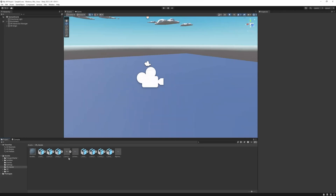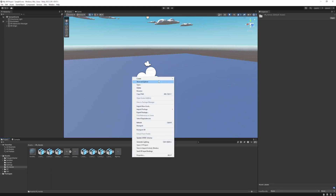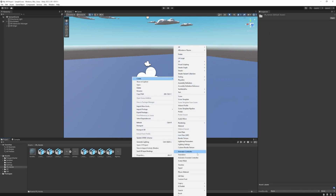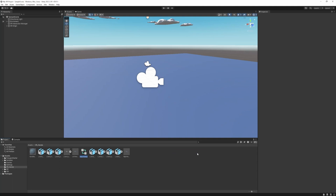Back to Unity. If we want to make our hands animate we are going to need an animator controller — it basically controls which animation to play. We can define it by our C# script. So let's create one. At the VR hands folder just right click, create an animation controller and call it left hand animation controller.